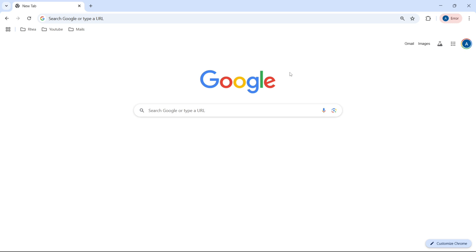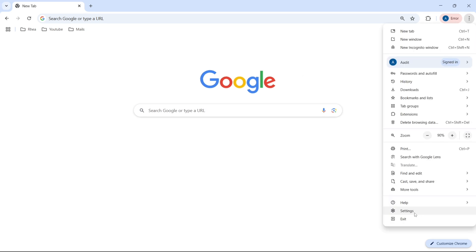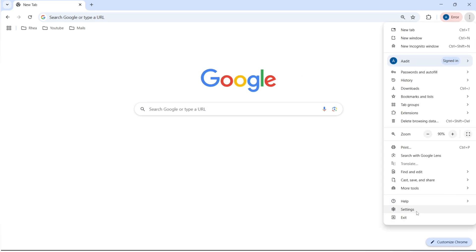First, you have to open Chrome and ensure you've signed in with your Google account. Then click on the three dots, which are on the top right. Go to Settings, which is over here.